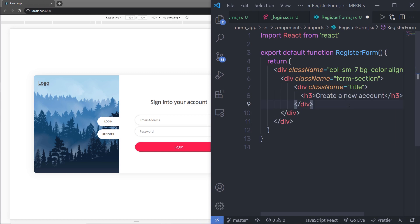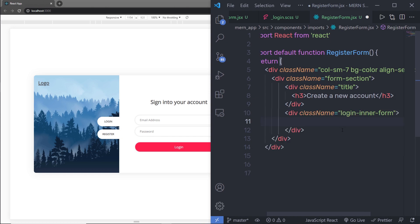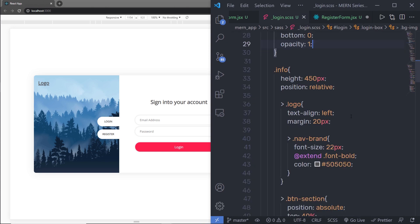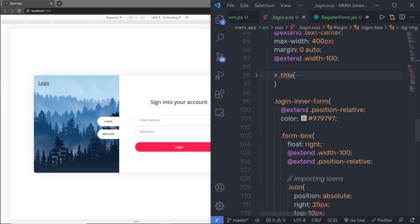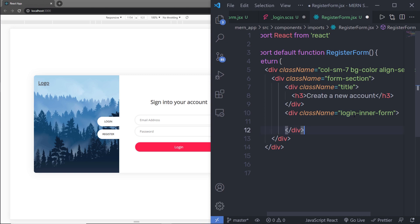Just below that div, I'm going to create a class called loginInnerForm. Even though this is the registration form, I'm reusing the loginInnerForm class for the same styling. If you want, you can specify registrationInnerForm and add a comma in your login.scss file to apply the same styles. I'll just use loginInnerForm to keep the same styling.